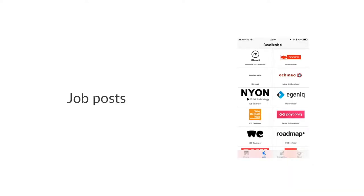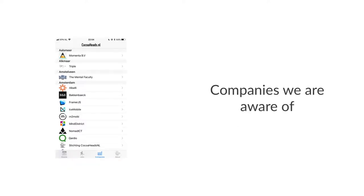Then there is a job list, which is if you know our website jobs.cocoaheads.nl. You can see job posts from our community sponsors. This is the same list except it is in the app and you can tap through them and see whether or not there is something interesting for you. These are the companies that we are aware of, probably not complete. If you want to be in this list, just let us know. This doesn't cost you any money if you want to be in this list, by the way.